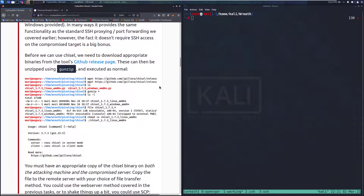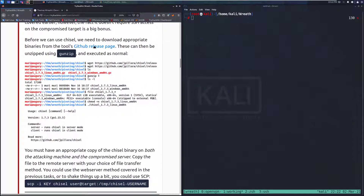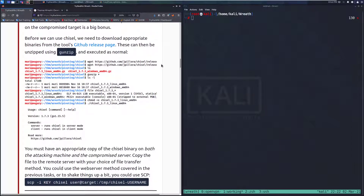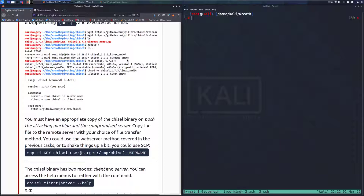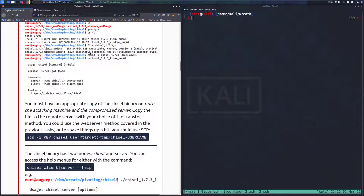Before we can use Chisel, we need to download the appropriate binaries from the tool's GitHub release page. These can be unzipped using GunZip and executed as normal. Here you can see we're pulling those down, confirming the download, unzipping them, and listing them. We have the Linux and Windows binaries downloaded. We can see they're compiled — the ELF one is for Linux and the PE is the Windows file. Last but not least, we make the Linux one executable since we're going to be using that on the Linux system.